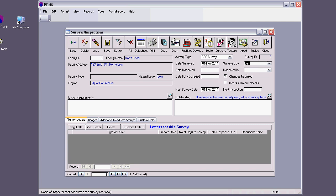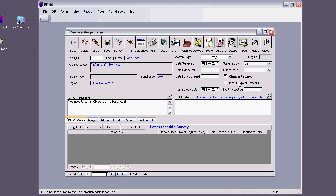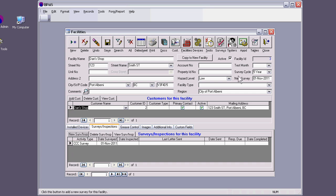Yeah, that was the survey. And of course, I say that the changes are required. What are the changes? List of requirements. I can say, you need to put an RP device in a boiler room, for example. This will actually turn to be a field later on in a letter where I'm telling them what I require them to do. I can close out of this.